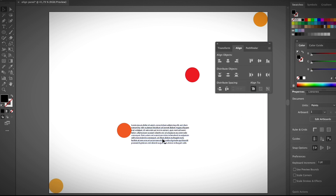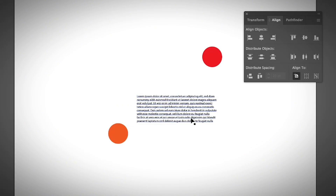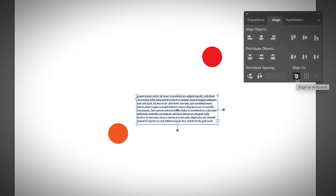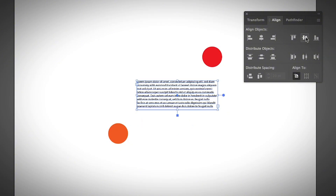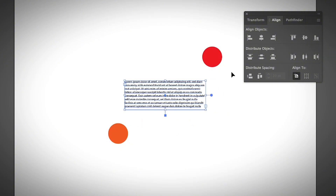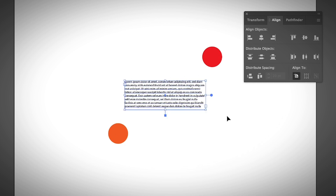Aligning text to objects, or aligning text only, works exactly the same way as aligning objects. For example, if I have a paragraph of text and I want to place it in the center of the artboard, I just select the text box, choose Align to Artboard, click Vertical Align Center and Horizontal Align Center, and the text is in the absolute center of the artboard.